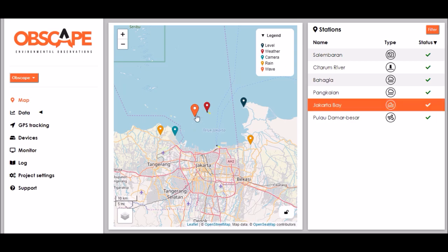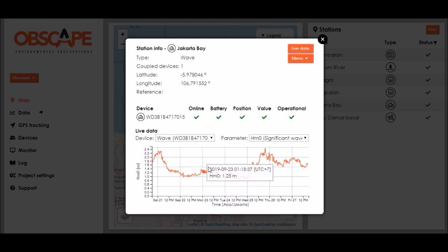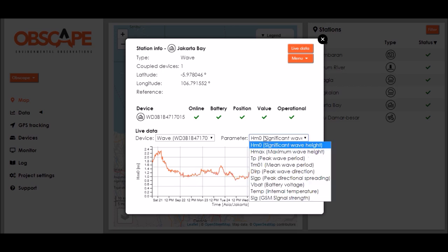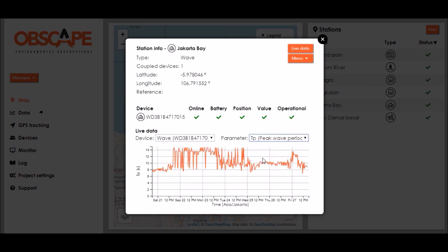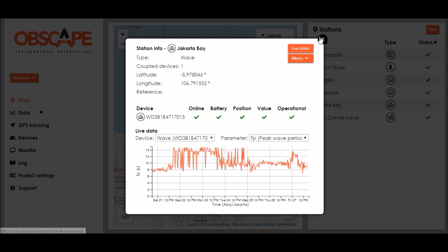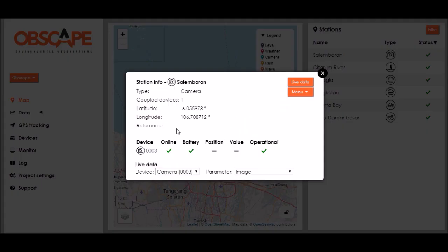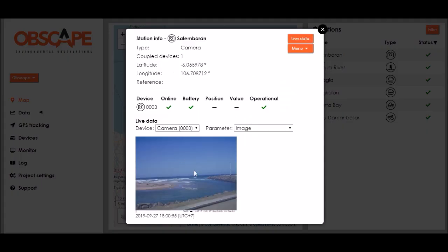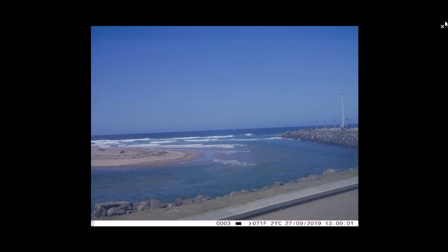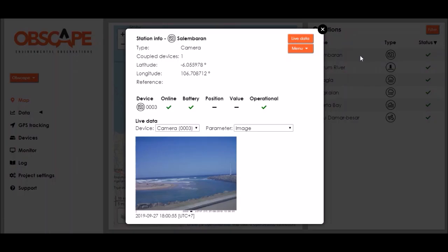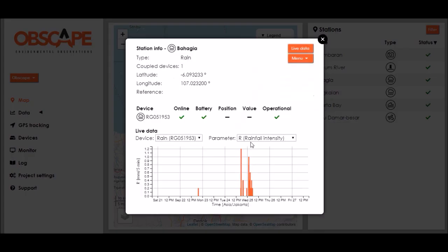Let's click a few of these stations to view more information. This station info window will show us the last week of data that were recorded so here's the significant wave height for the wave buoy, the peak wave period that was measured or we can view the time-lapse camera station with the latest image that was recorded